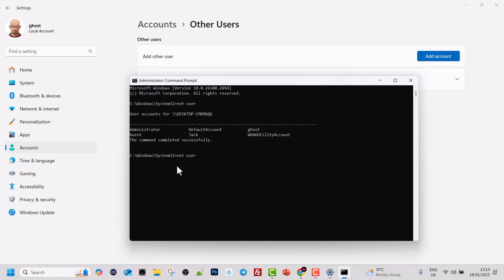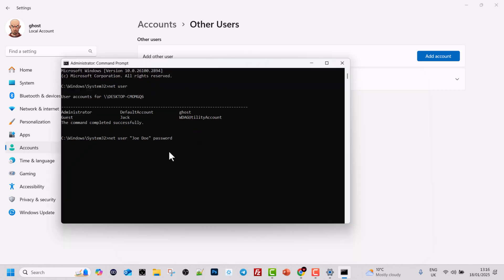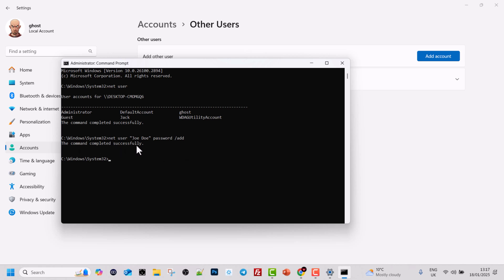If the username has only one word, you don't need quotation marks. However, if the username has two or more words, you need to use double quotation marks — for example, "John Doe" would need quotes, but John alone would not. The syntax is: net user [username] [password] /add. In my case I used the simple password 'password' — normally you would use a much more complex one. Type net user, the username, the password, then /add and hit Enter. The command completed successfully.